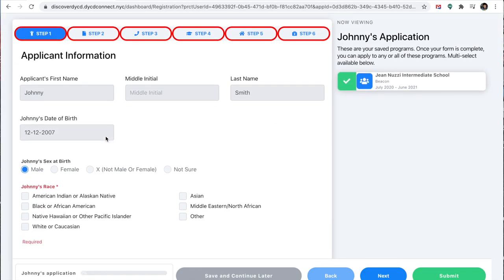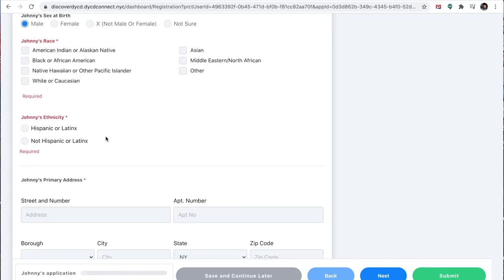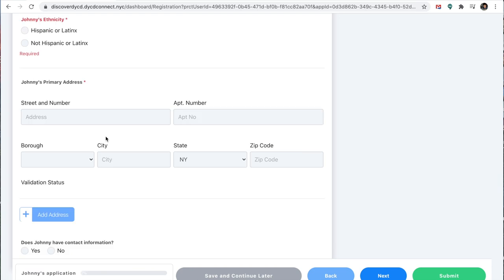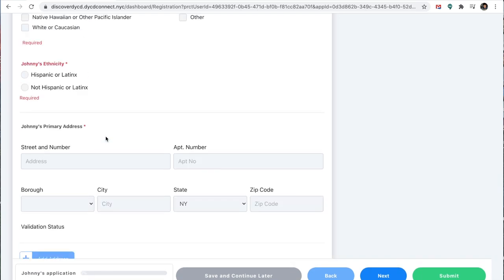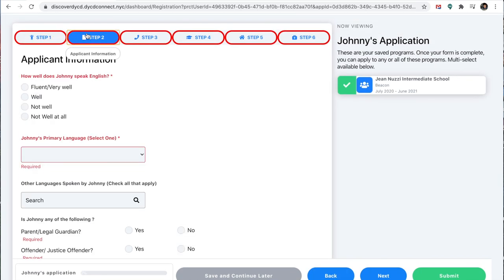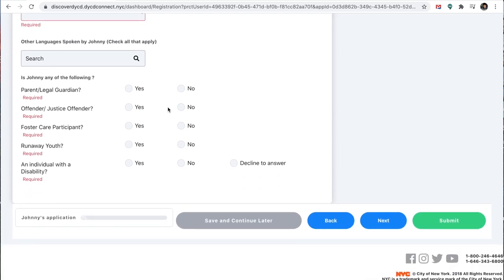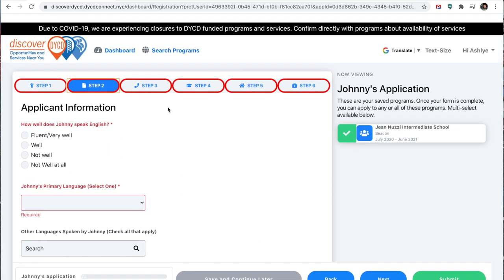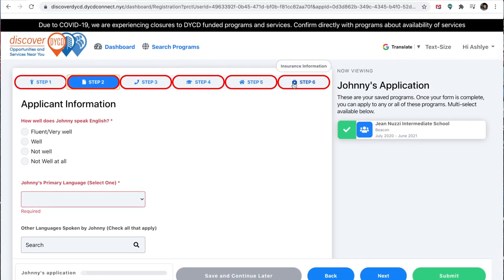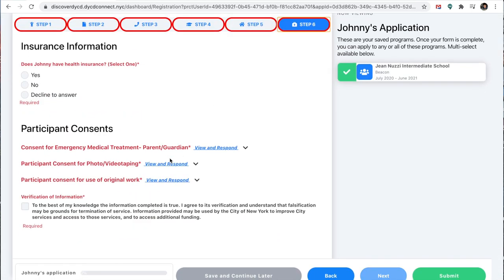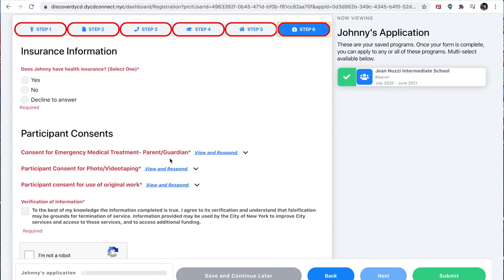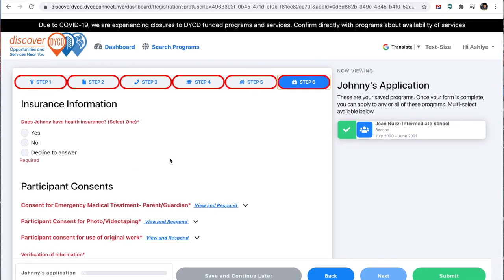And then now it goes through different steps, different questions asking about Johnny or your child. It asks a few different questions up until you get to step six. And then after that you will submit. So that is how you create an account, or I'm sorry, complete an application for your child.